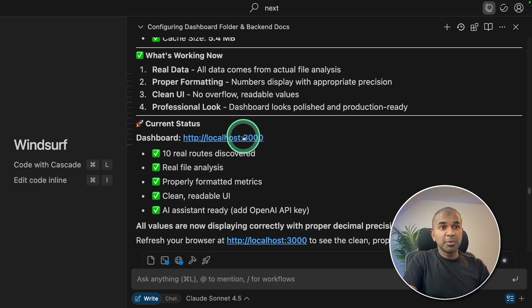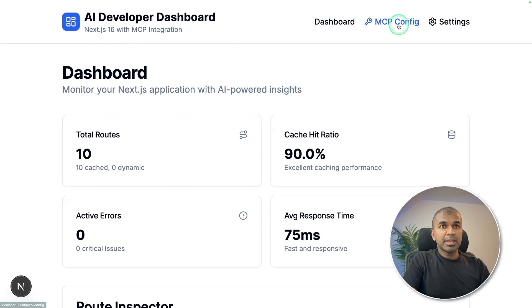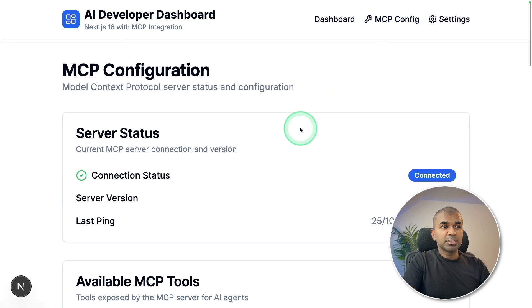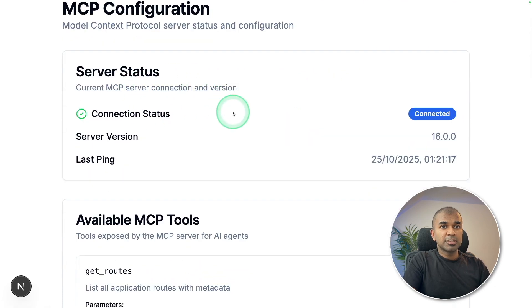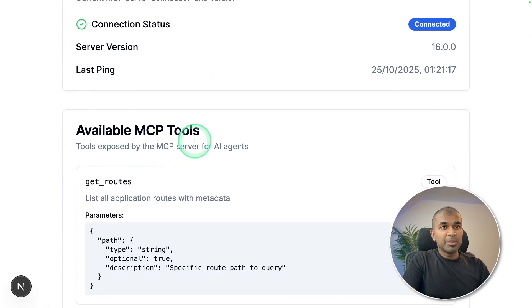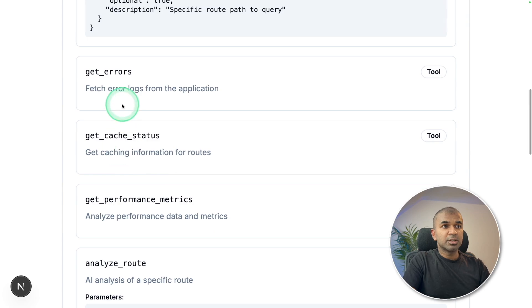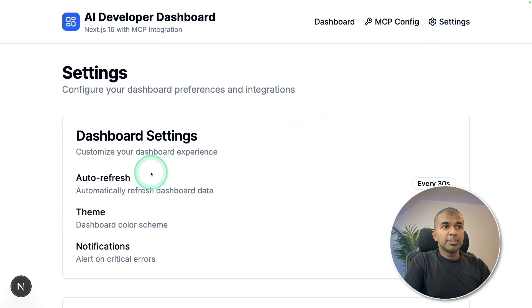So now I'm going to open this URL. And here's the URL. And I can see my MCP configuration, server status, list of available MCP tools, get routes, get errors and much more with settings.